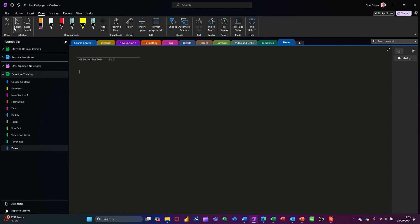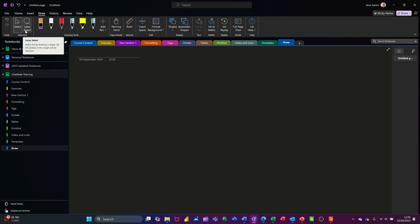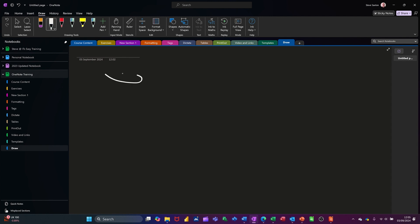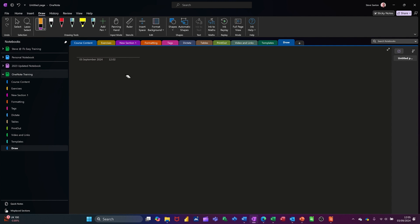First of all you've got undo and redo at the beginning, then you've got select — the mouse pointer arrow — and next to that the lasso, which is quite an important tool that takes a bit of getting used to. So I'm going to pick a pen and just scribble on the screen, and next to that you've got a rubber which will allow you to rub out things that you've done.